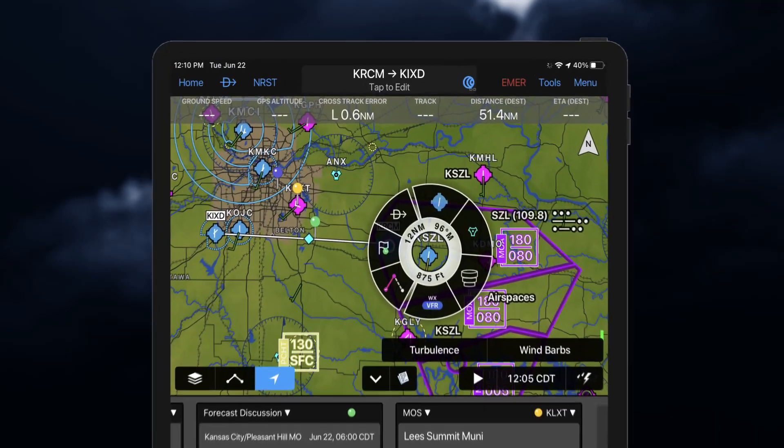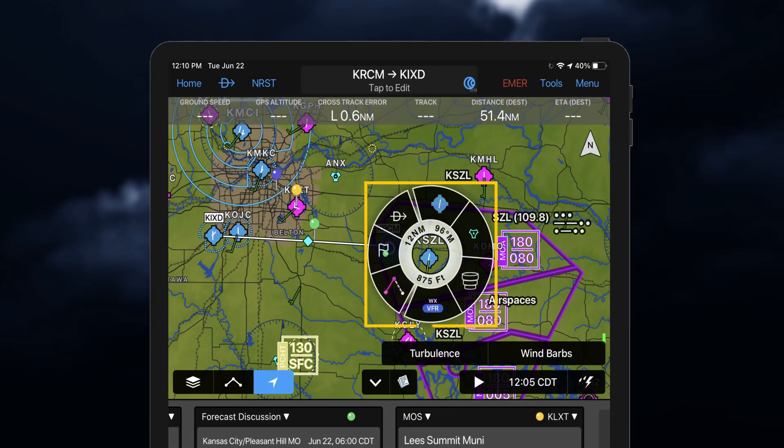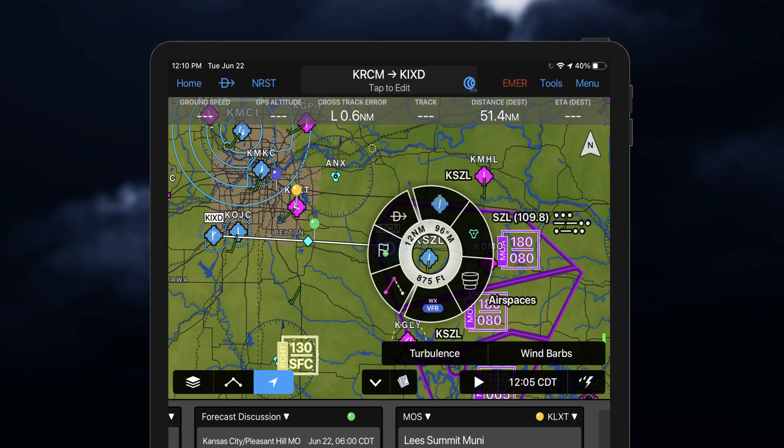Weather information can also be displayed in the radial menu by holding or tapping on the desired airfields.